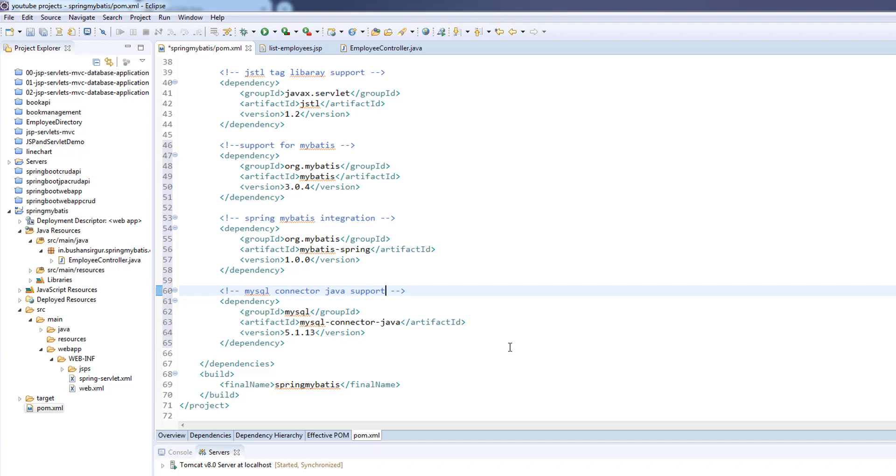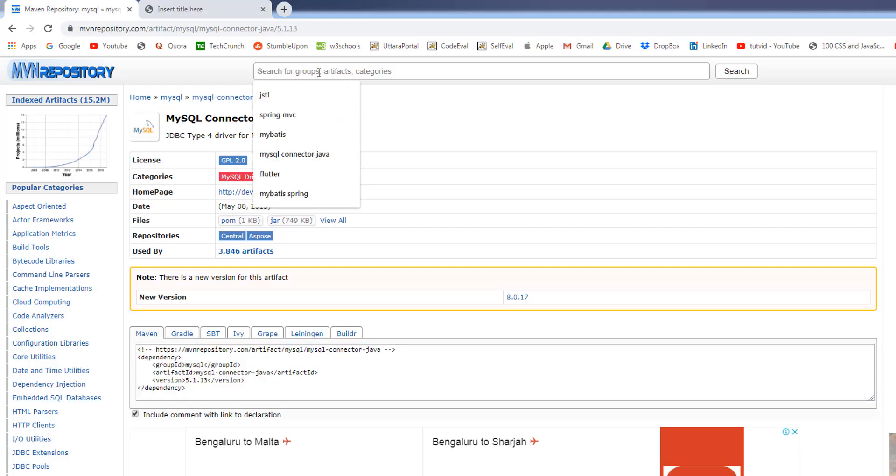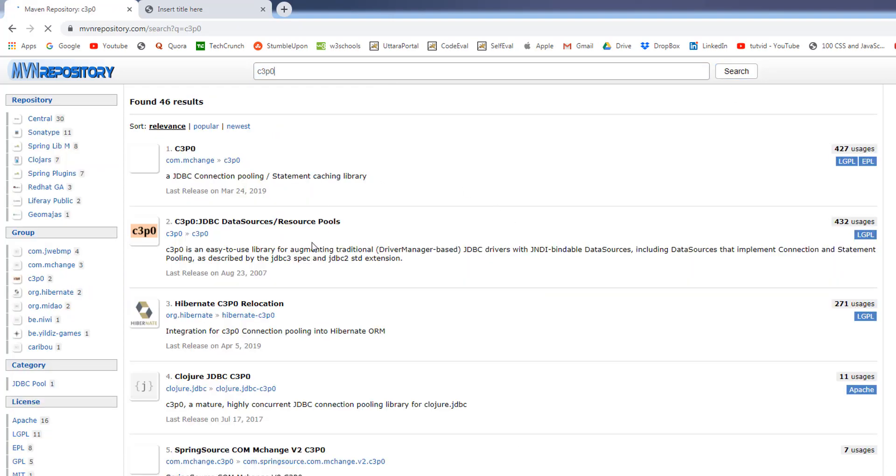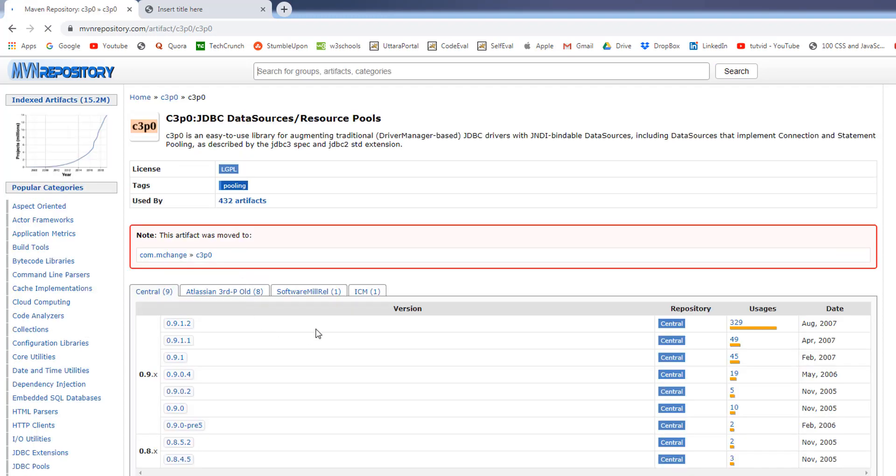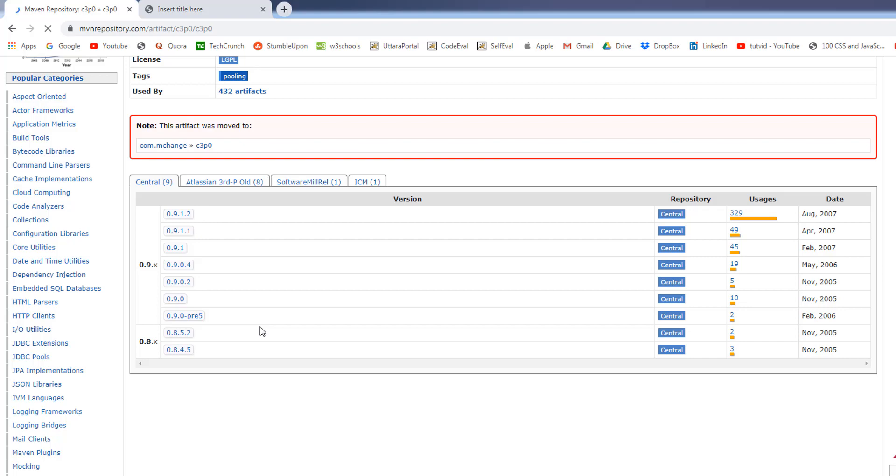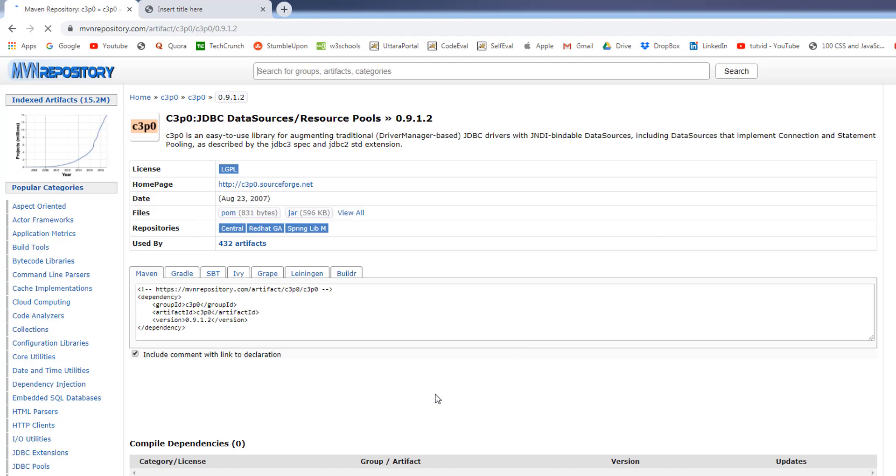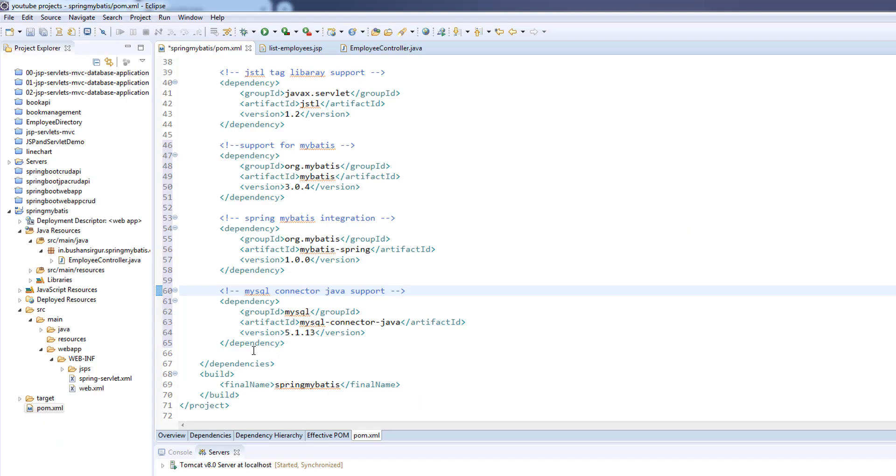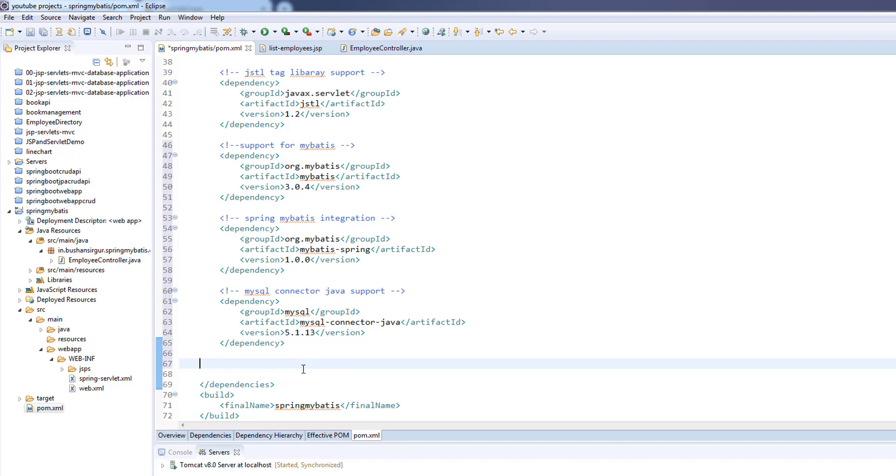We are going to add one more dependency, which is for C3P0 for connection pooling. Go to the Maven repository and search for C3P0. Select the second one, which is C3P0 JDBC data sources or resource pools. We are interested in version 0.9.1.2, which is the latest one. Copy the dependency and add it to the pom.xml.